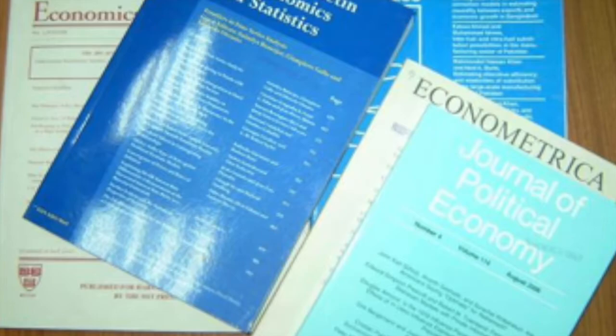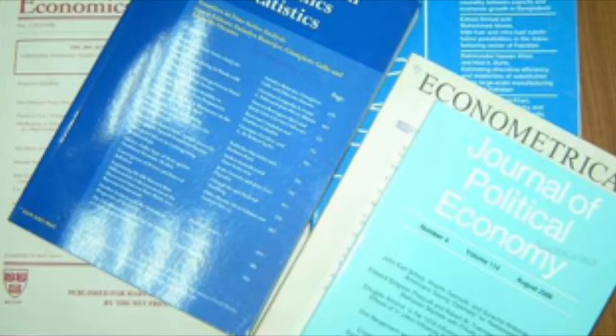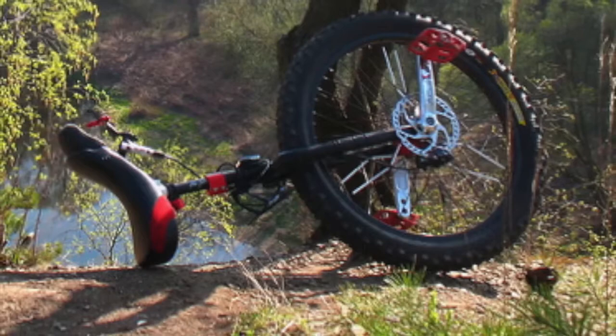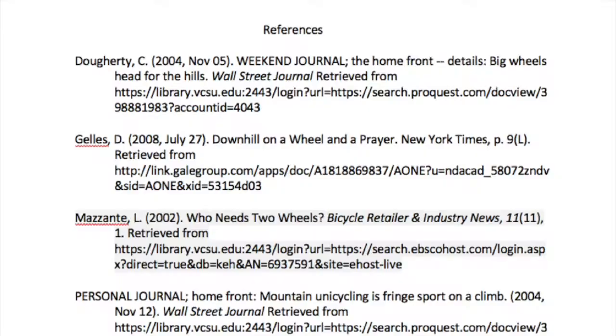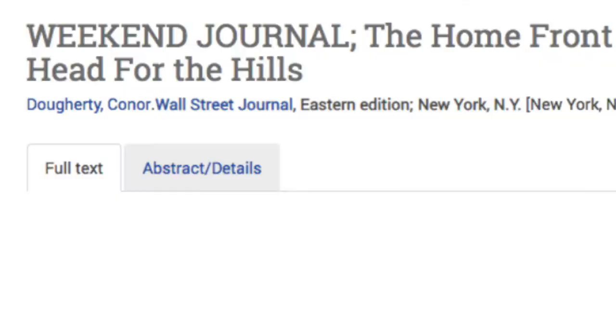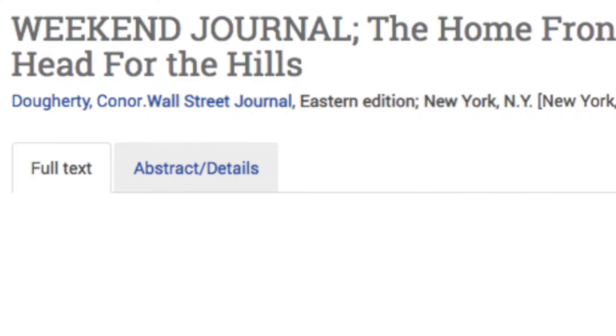In this video, I am going to show you how to write an annotated bibliography using the articles you downloaded and the reference page you already created. I am going to stick with my topic of making connections between mountain unicycles and psychology. I begin by opening the References page I created, then I open the first article on the list.